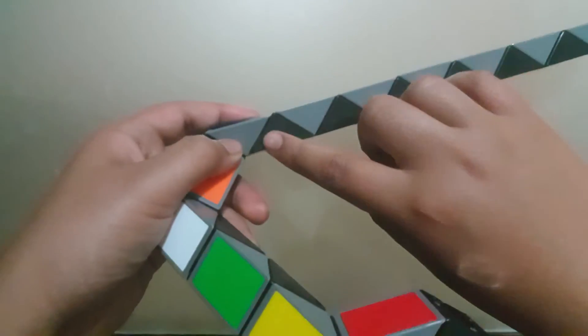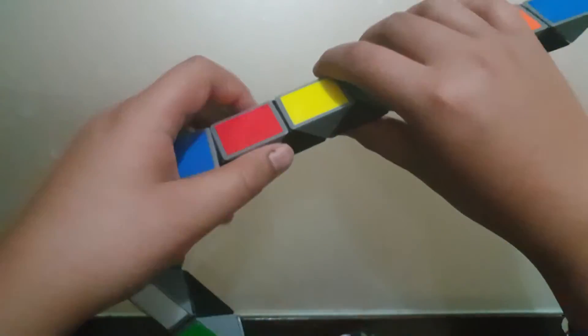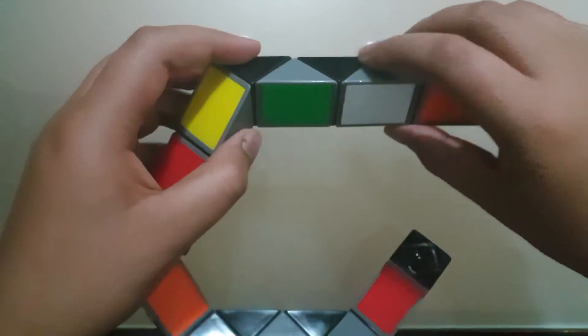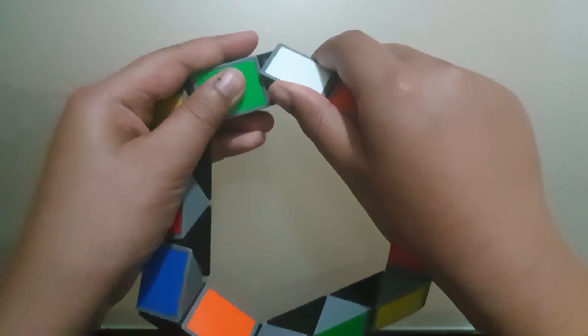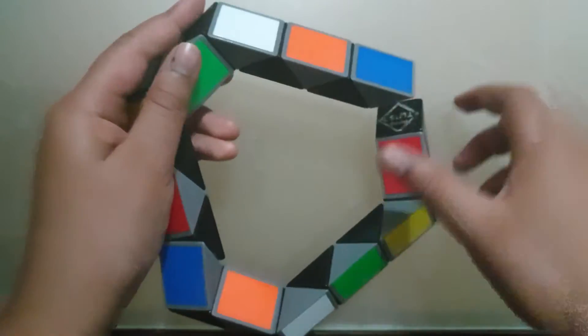Then count 5 blocks, turn the rest down, 3 blocks, turn the rest down.